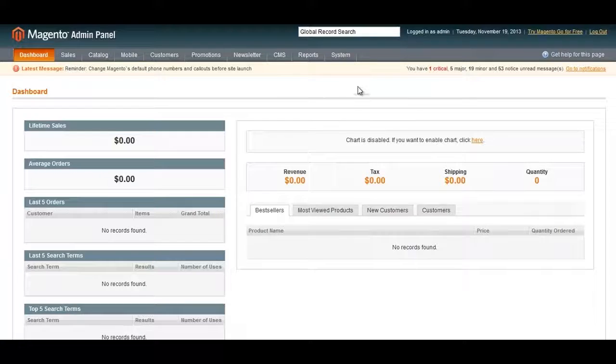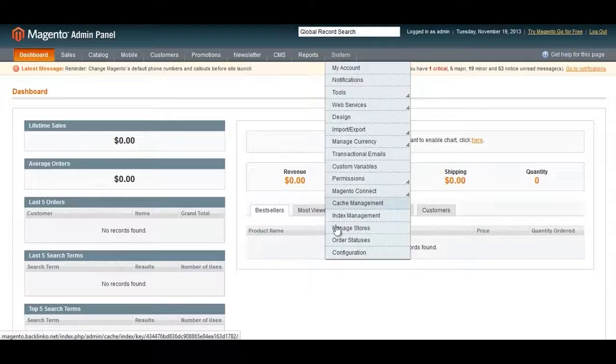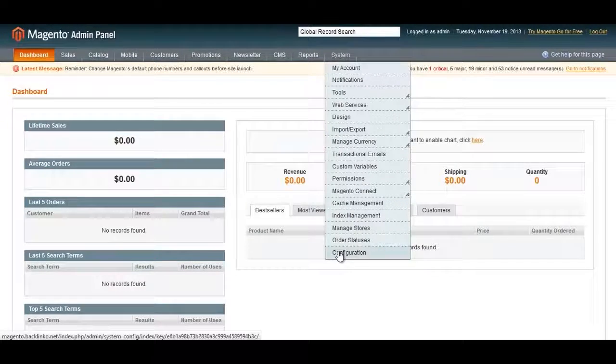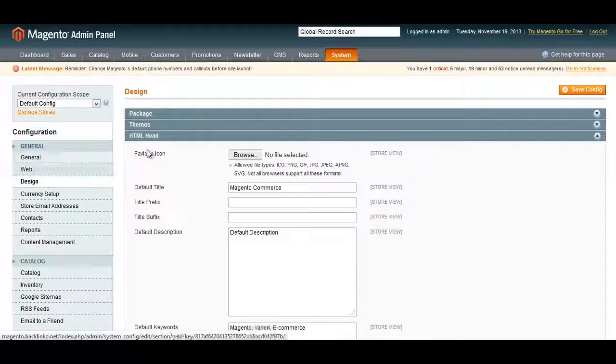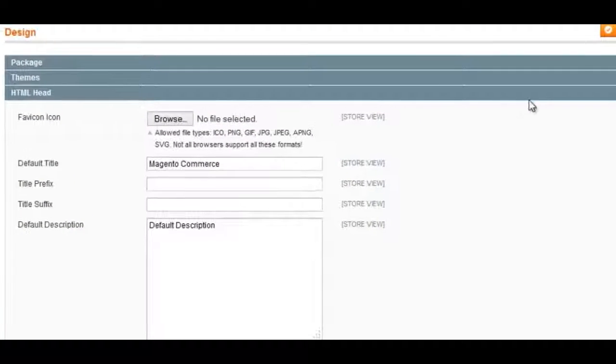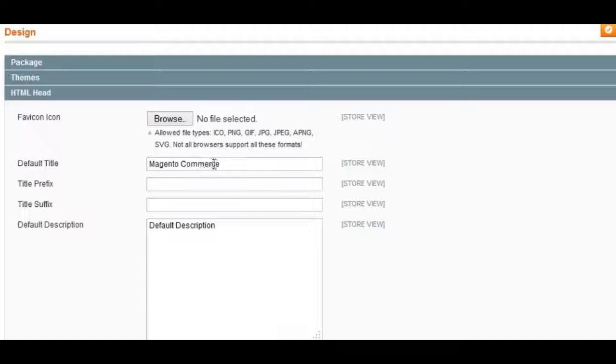To do that, log into your Magento admin panel, hover over System and click on Configuration, then click on Design, and then you want to open HTML Head.